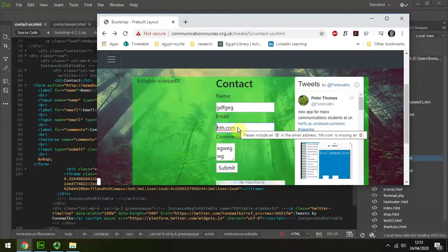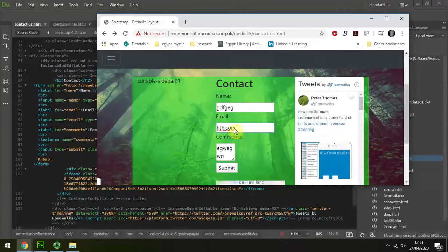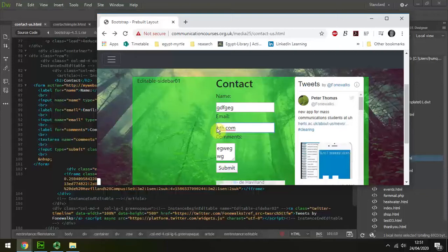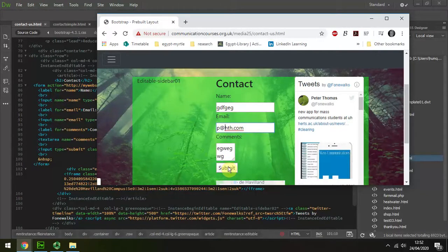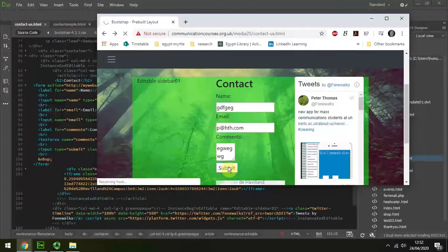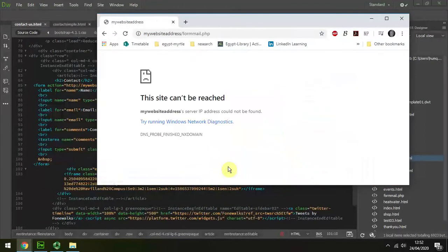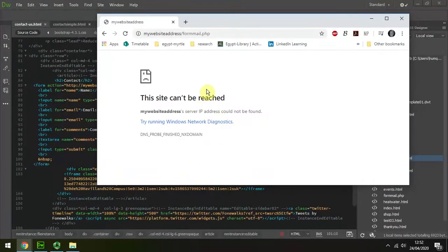me from accidentally not putting an email address in, so I'm just going to put a P and so it looks like a legitimate email address. I press submit, and now I'm getting an error message. The reason